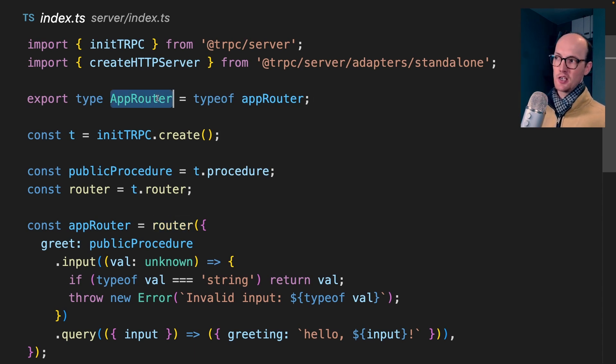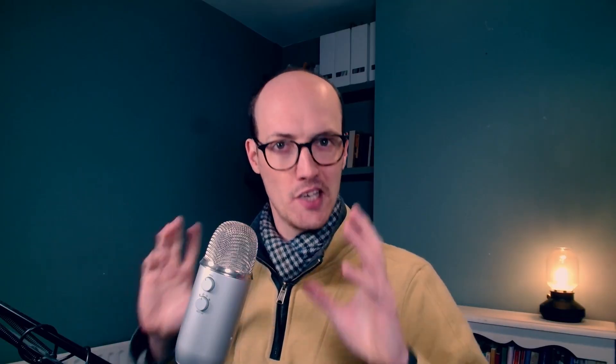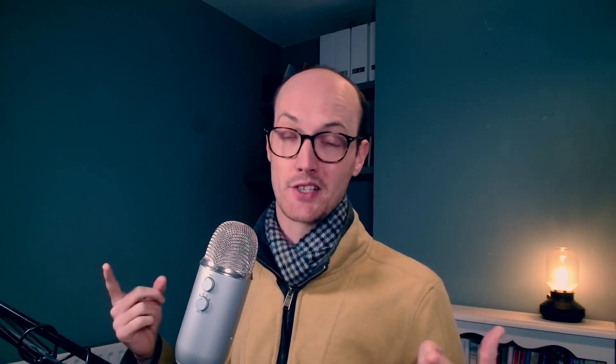We're creating a router, turning that router into a type, and then feeding that router into our front end. This is tRPC's magic sauce. By using TypeScript as the link between your front end and back end, you get really quick development cycles.